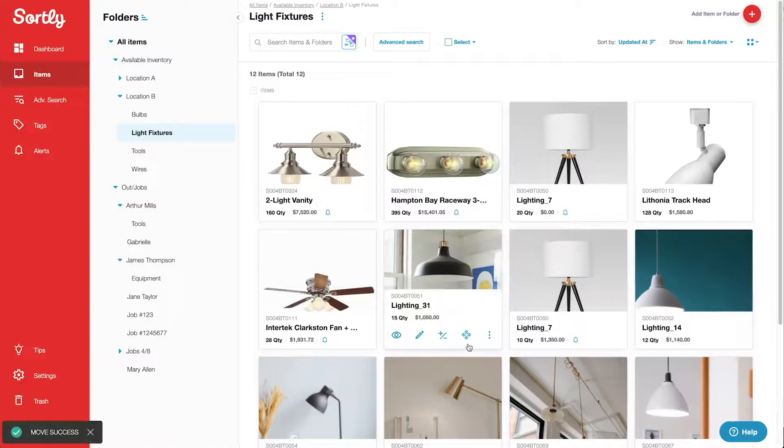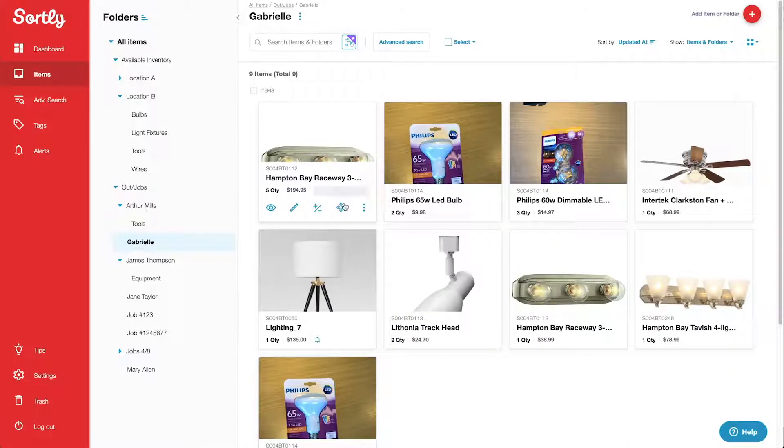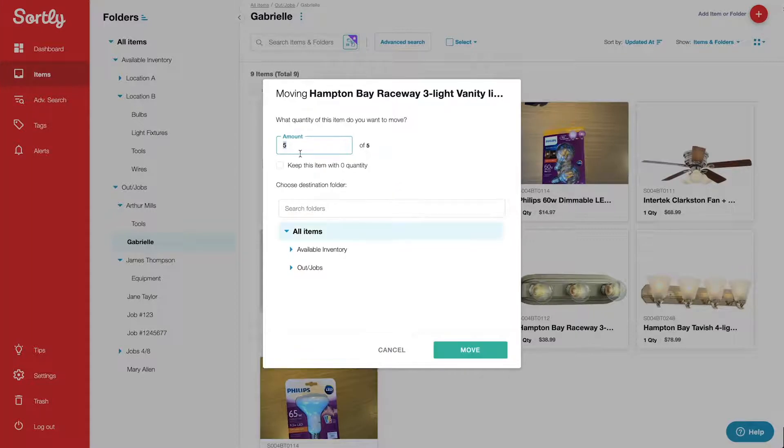If you need to move something back, just visit the Out folder where you put it and follow the same process to return it.